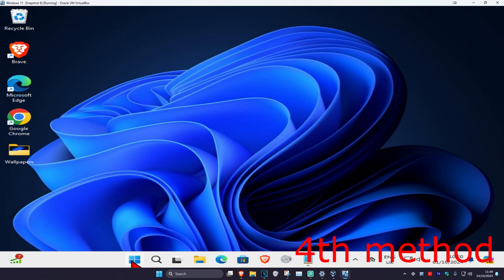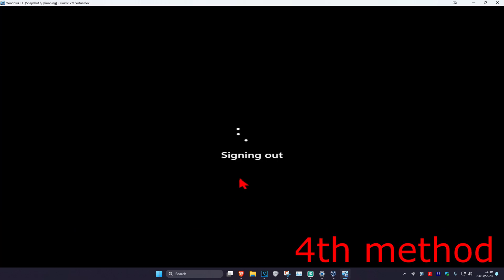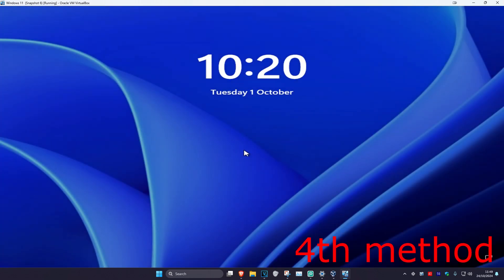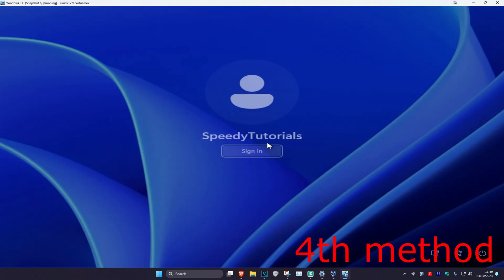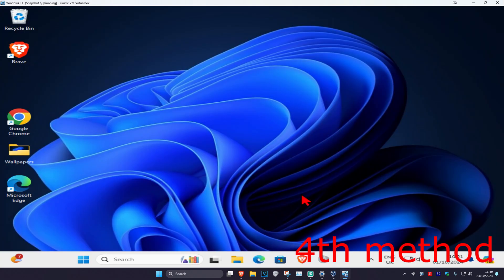For the next method, right-click on the Windows Start icon, click on Shutdown or Sign Out, then click Sign Out. Sign back in and try to eject the drive again to see if that works.